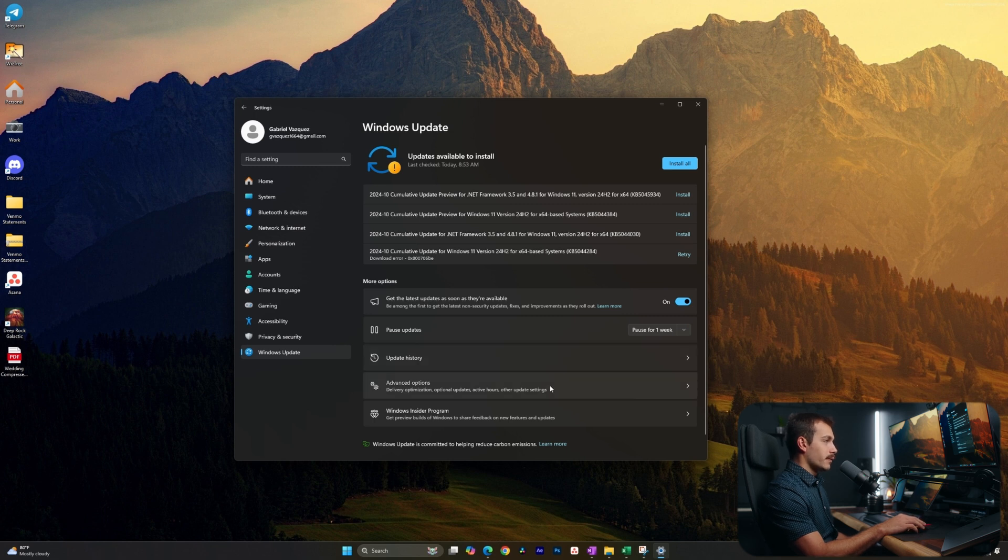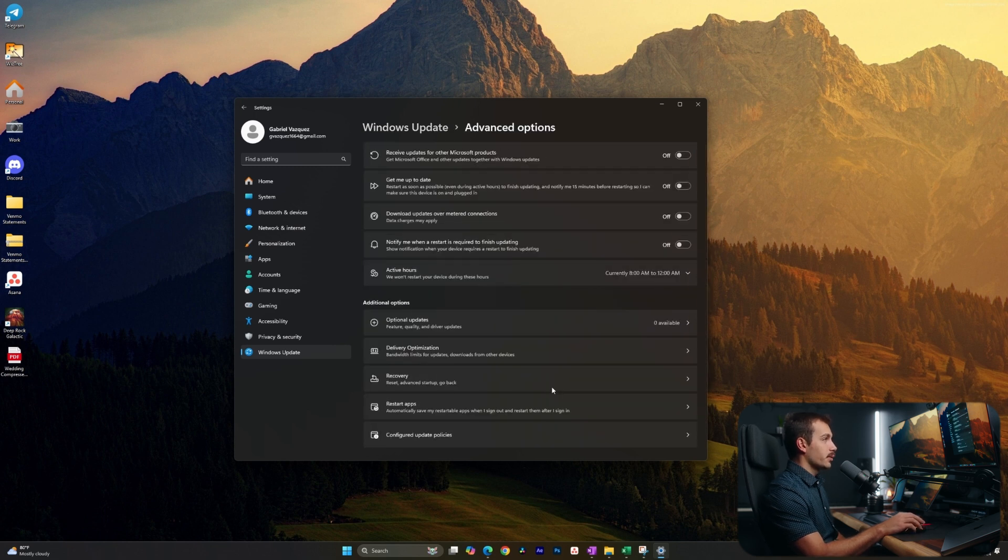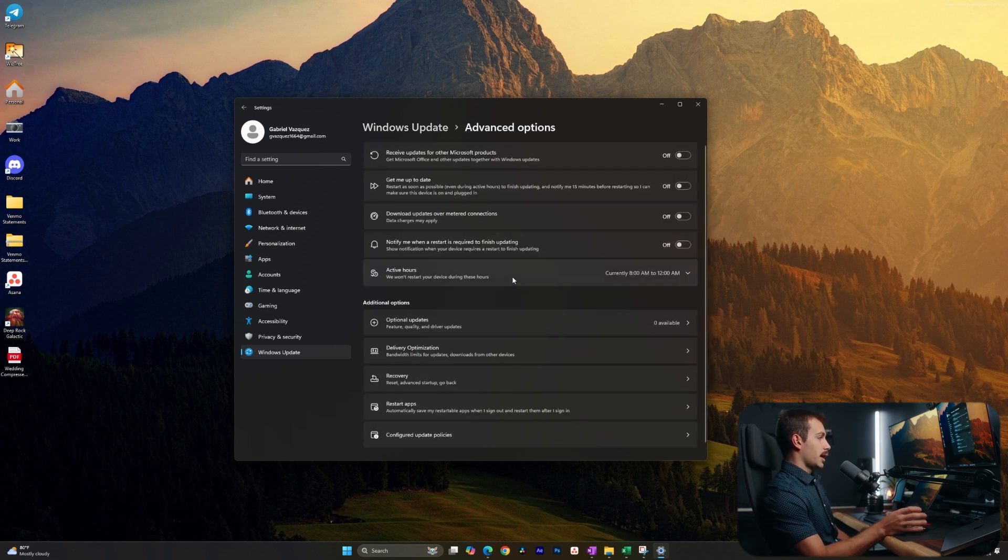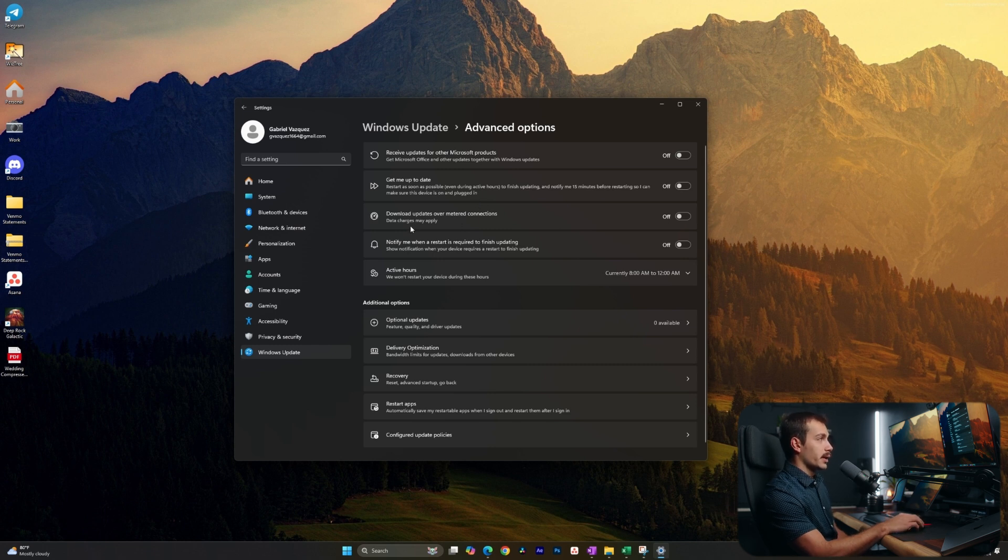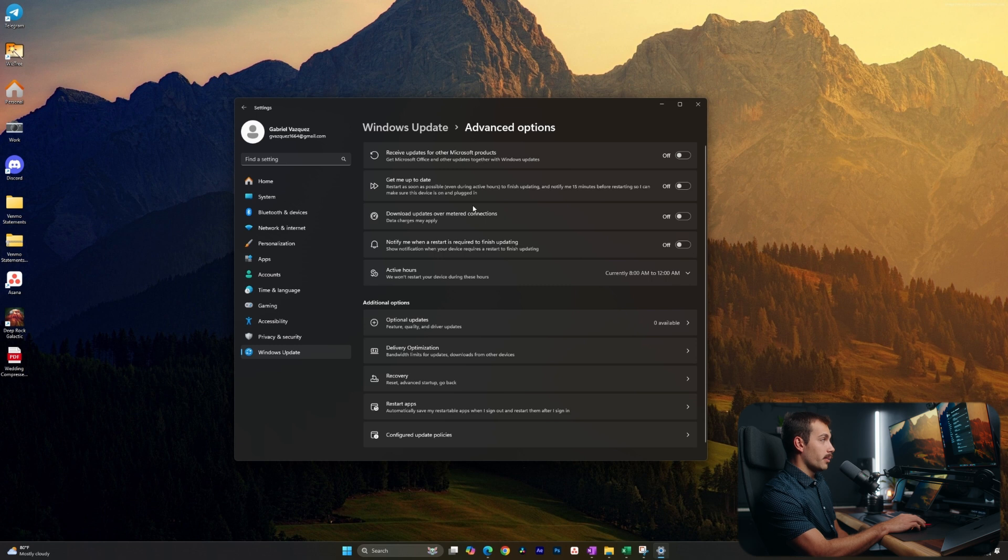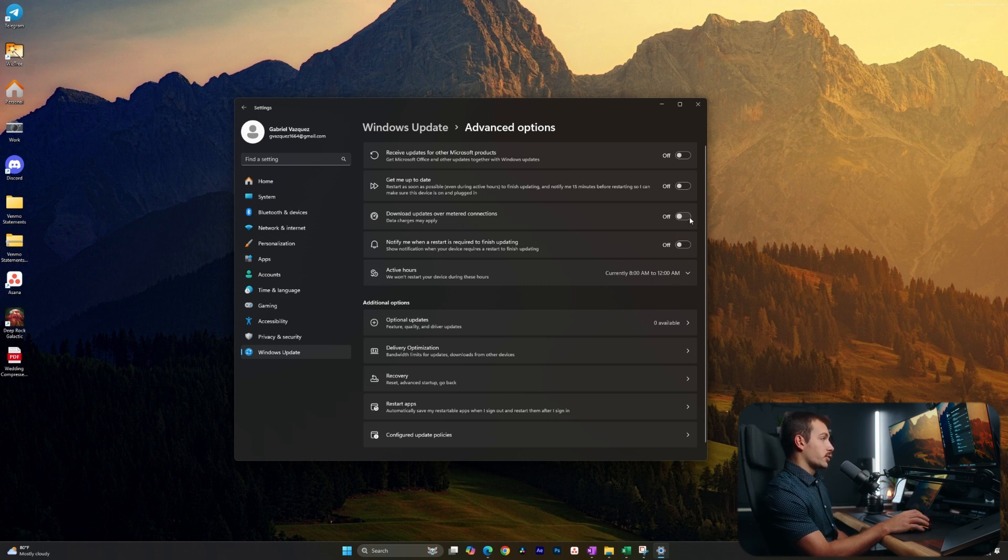Now if we click into advanced options, we're going to have more customization around how these updates are installed. Here we could turn on to download updates over metered connections. For example, if you're on a laptop on the go, you may want to toggle this on or you may not want to, but you have the control.